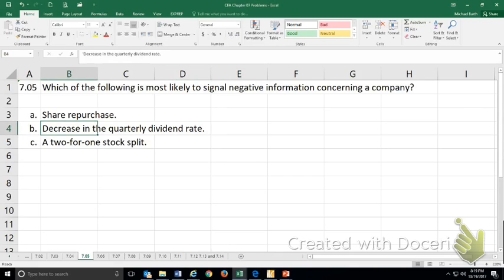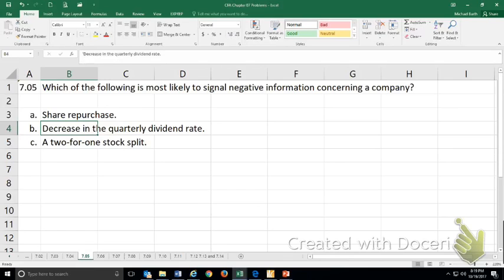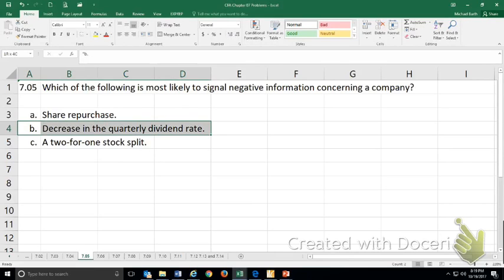A decrease in the quarterly dividend rate. Decreases in established dividends are virtually always bad news. They signal that the company can't afford to pay the dividend. That's negative information, and it typically triggers a run on the stock when companies cut dividends. So they don't cut dividends if they don't have to. This is the answer.